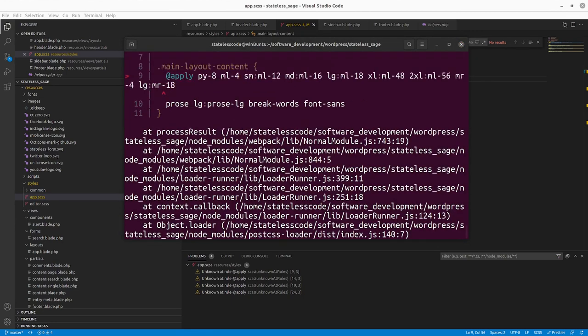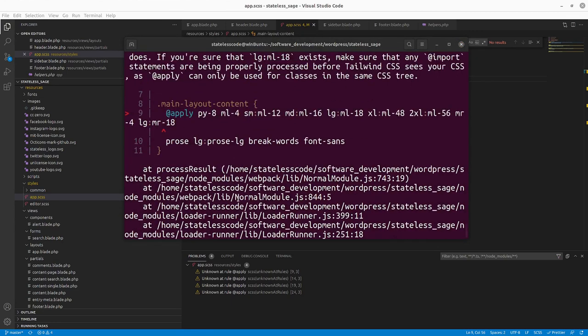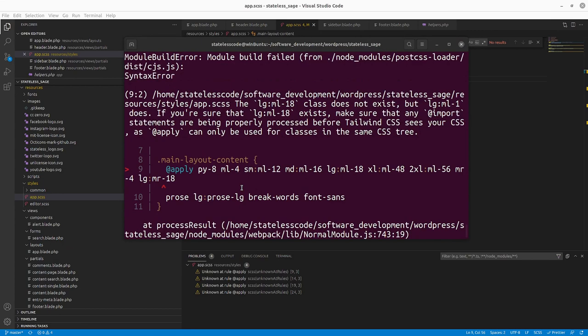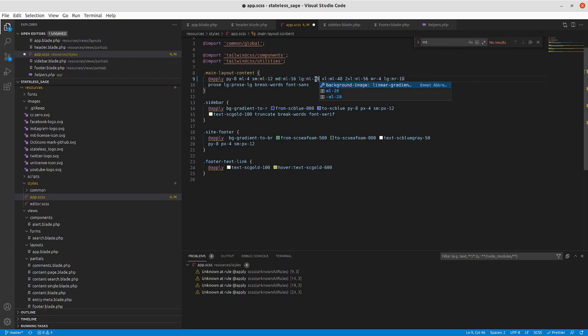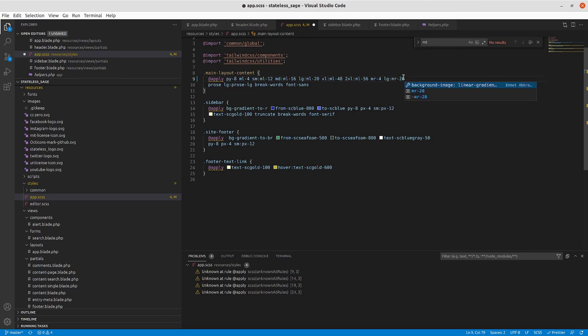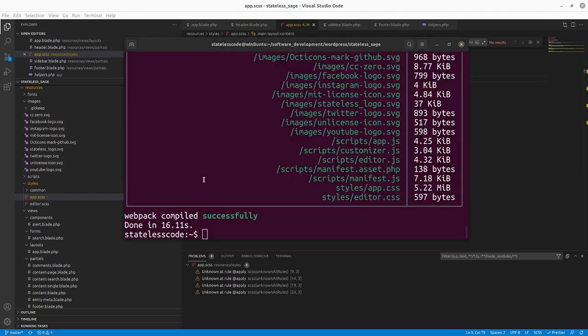And we have an error. Large margin left 18 does not exist. So let's try 20. 20 here. Give it another shot. And we have a successful compilation.